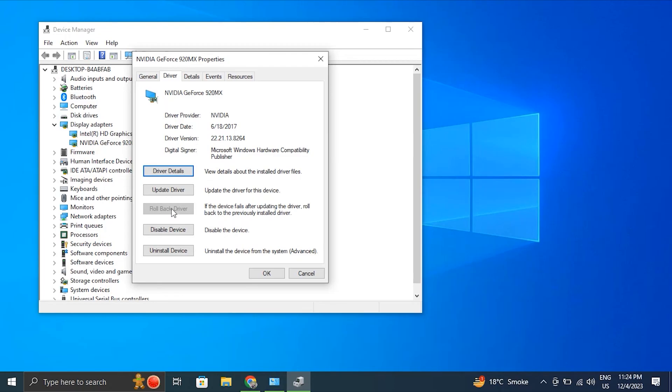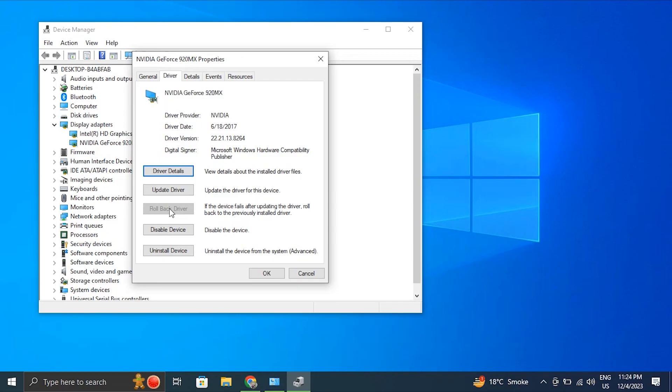After that, a prompt will appear asking you to confirm the driver rollback. Choose the appropriate option to proceed. Note: Windows will revert to the previous version of the graphic card driver. After that, simply follow the on-screen instructions. After the rollback is complete, simply restart your computer.